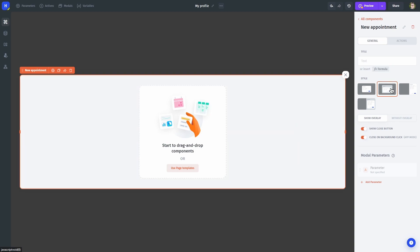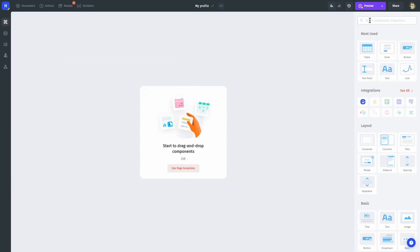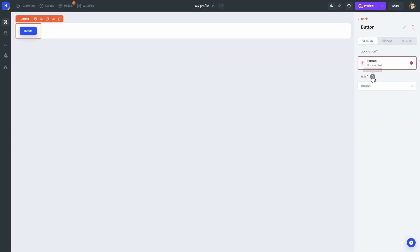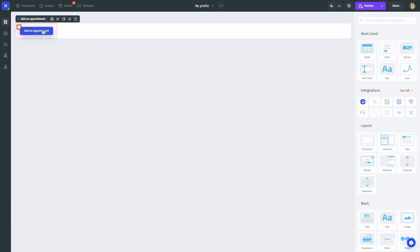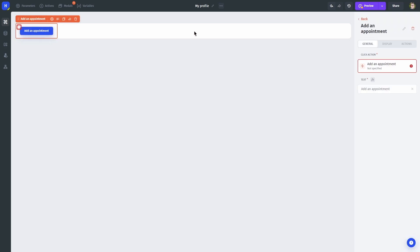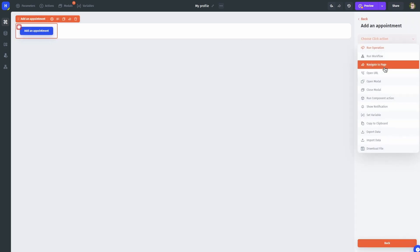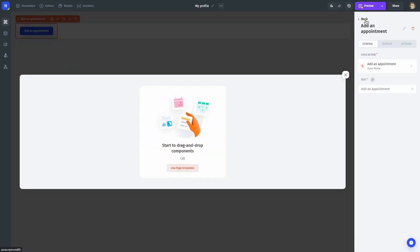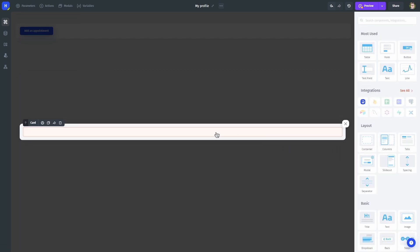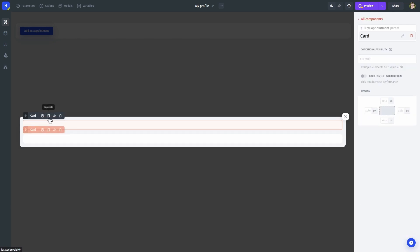Let's also select a different style. We would also need a button that would open our modal window. Now, let's create three containers that would host our steps.